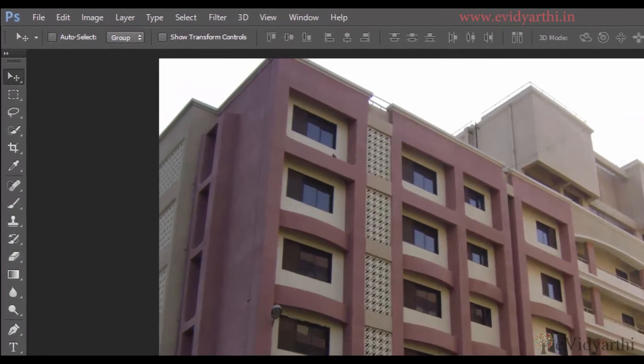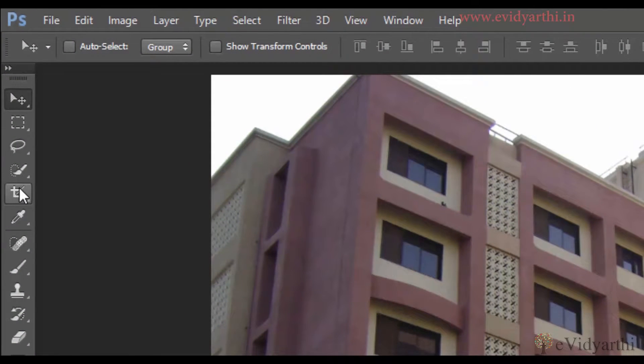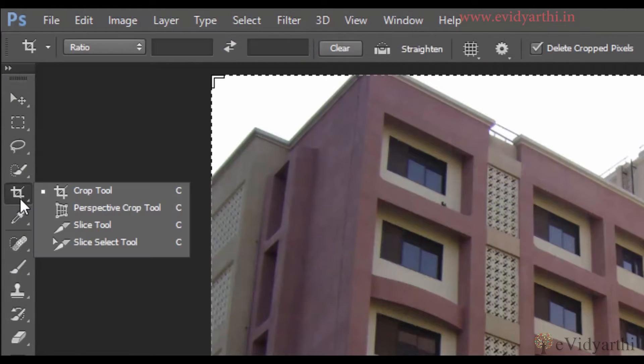Here you can see where we have the Crop Tool. If I right-click on it, you can see that it has a nested tool — that is the Perspective Crop Tool.